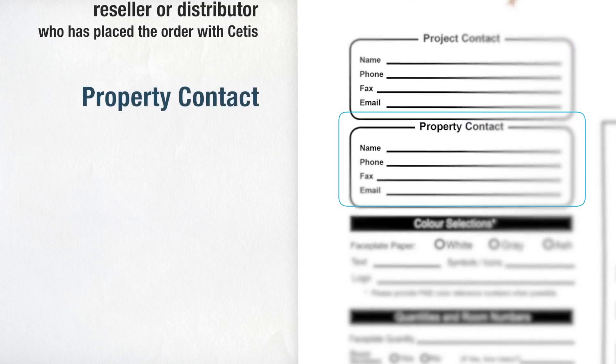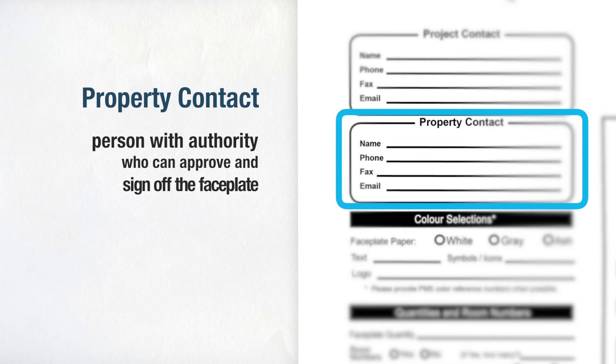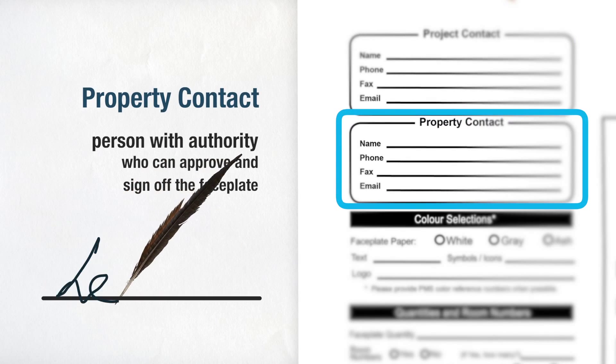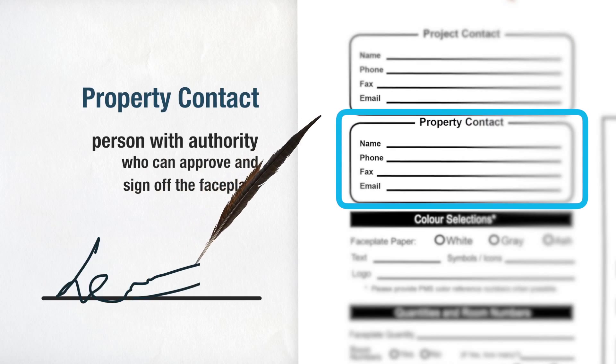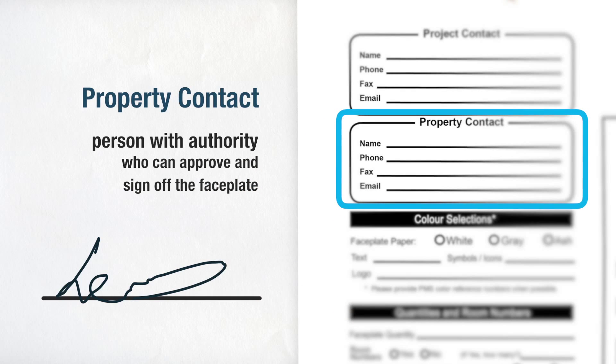The second section is titled Property Contact. This, in turn, relates to the person with authority who can approve and sign off the faceplate once a proof from us has been returned to the customer.